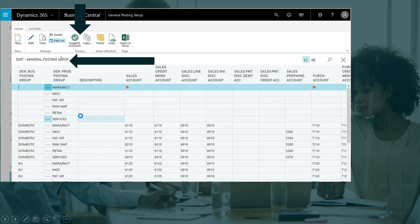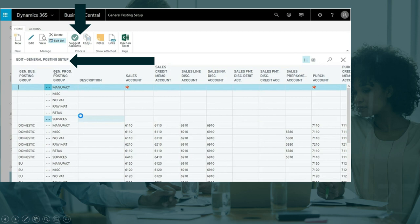For example, if you go to the general posting setup, you will have different combinations for these two posting groups: the general business posting group and the general product posting group. The general business posting group — for example, domestic — lets you group your customers or vendors, while the general product posting group lets you group your items.